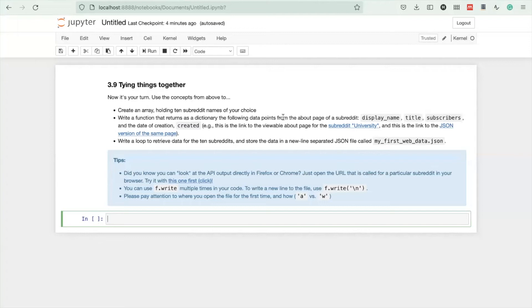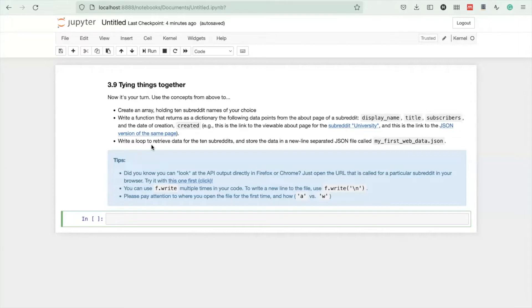Hey everybody, this is the solution to an exercise in the Python bootcamp. I'll walk you through my solution. What you need to do in this exercise is combine the learnings of the entire tutorial.